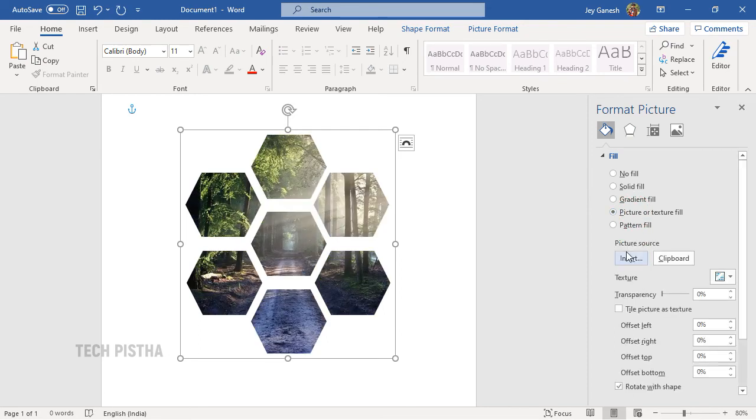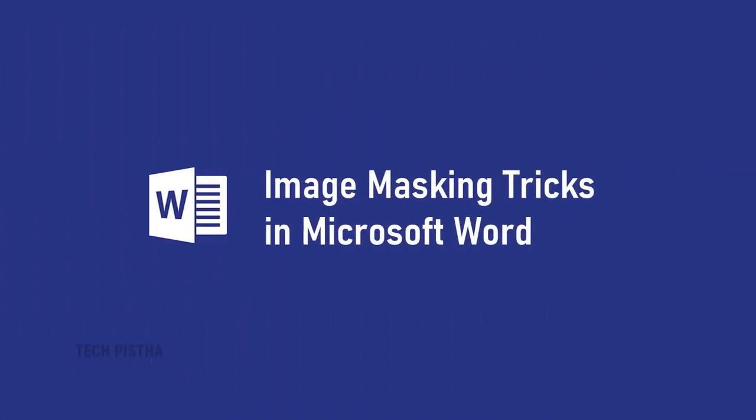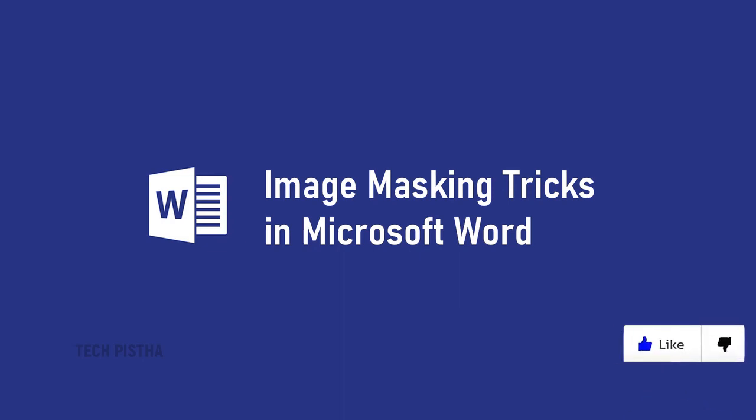In this way you can easily mask images on any kind of shapes in Microsoft Word document. Thanks for watching this video. If you would like more informative videos, subscribe to this channel. If you like this video, don't forget to touch the like button.